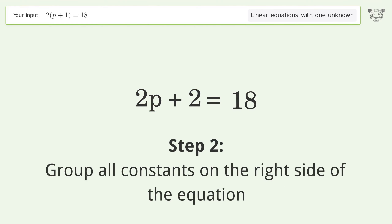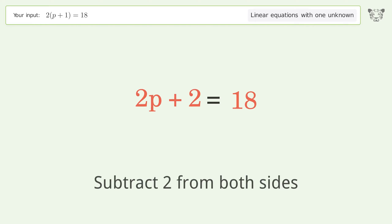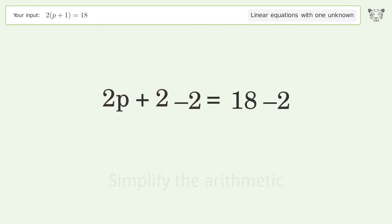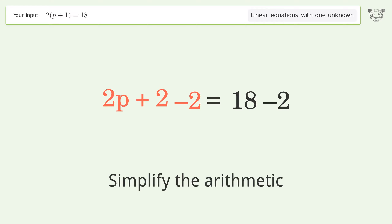Group all constants on the right side of the equation by subtracting 2 from both sides. Then simplify the arithmetic.